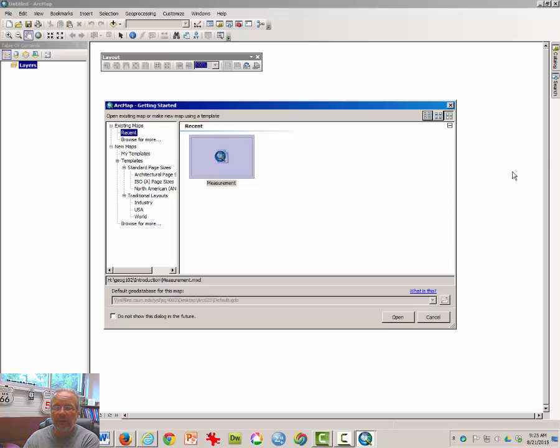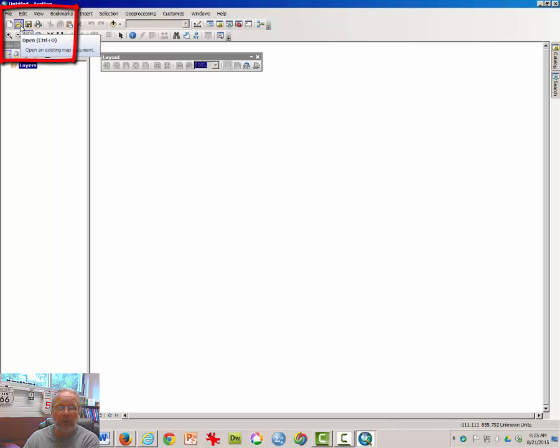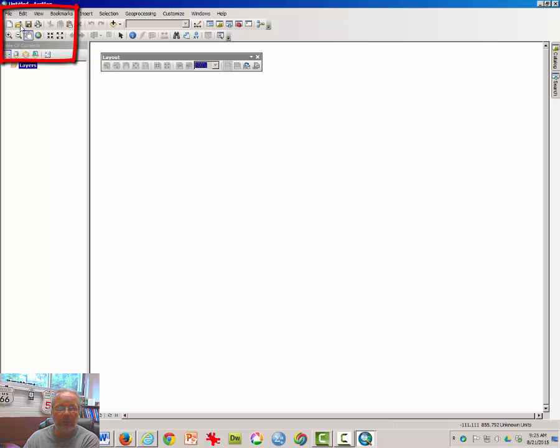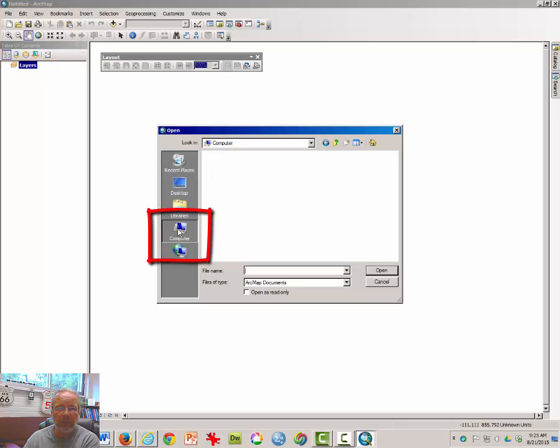At least for the first time, you will have a blank page. So click Cancel. Click on the Open Folder. When this open window appears, click on Computer.